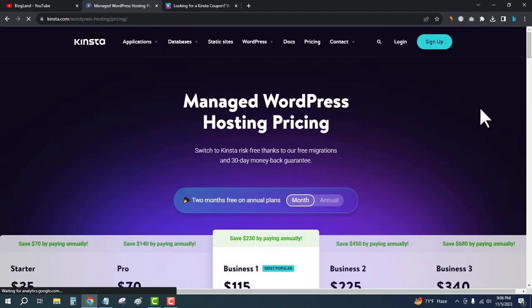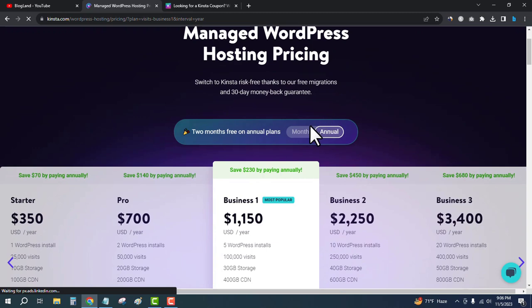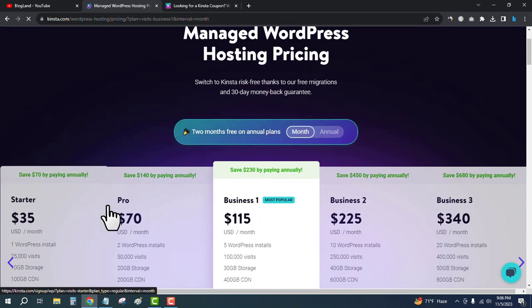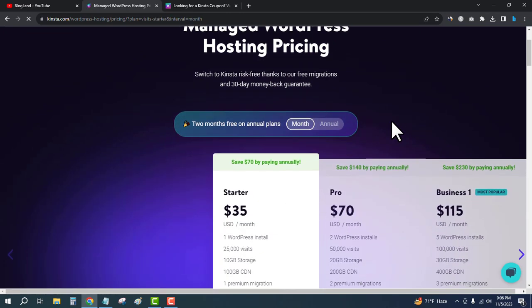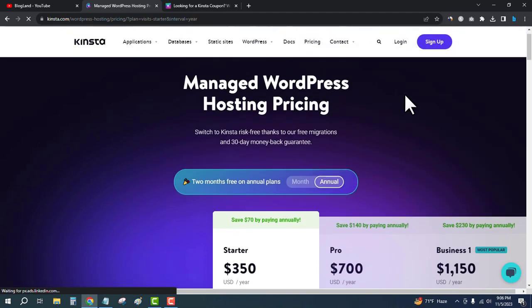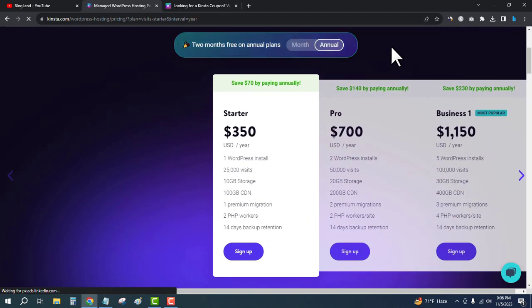There's an option to save two months of free hosting. Just click on Annual Plans. If you select monthly, you have to pay $35 in the starting plan, but if you select annual, you only pay $350 per year. That means you save two months of hosting price.